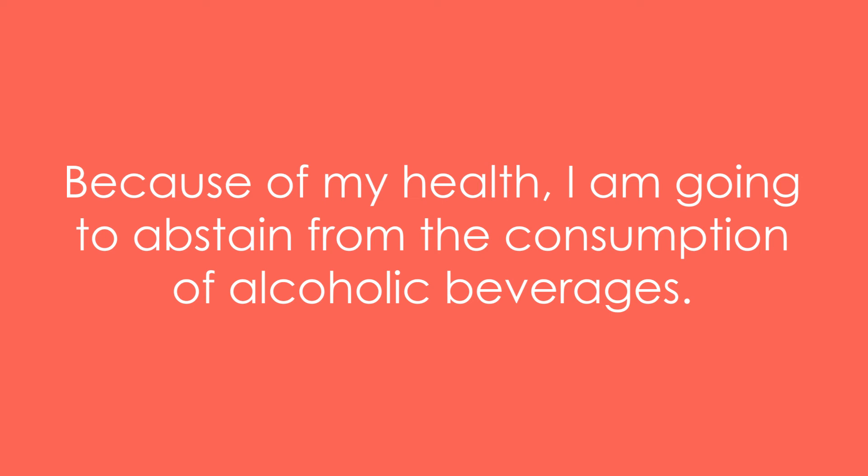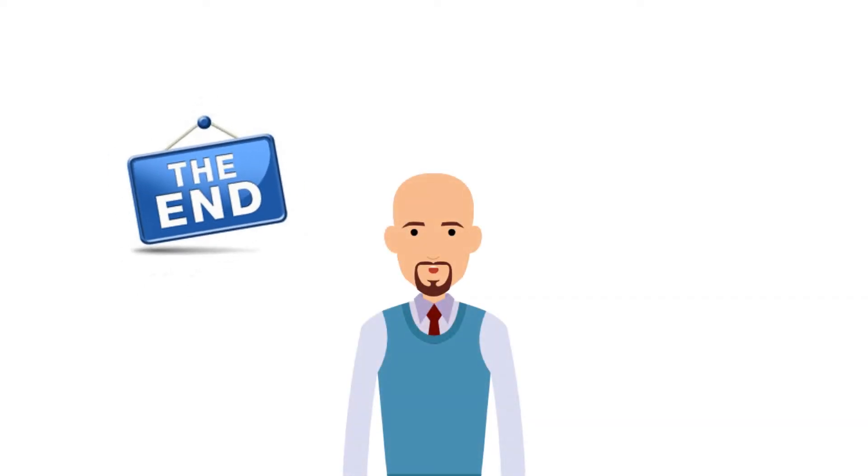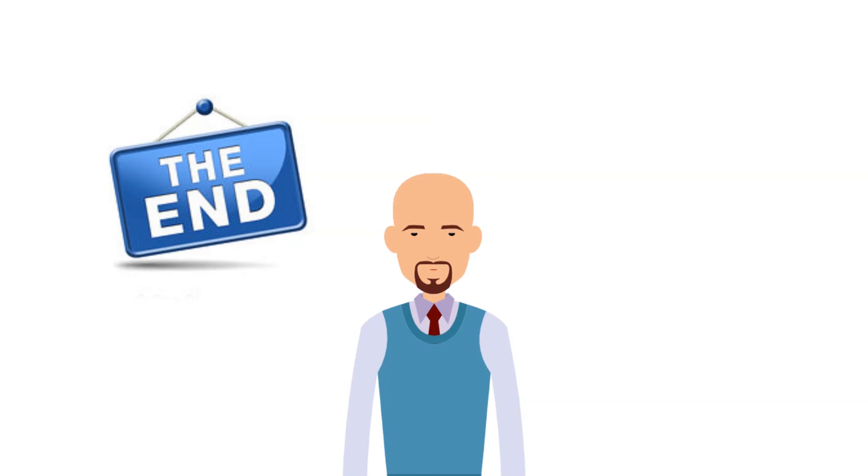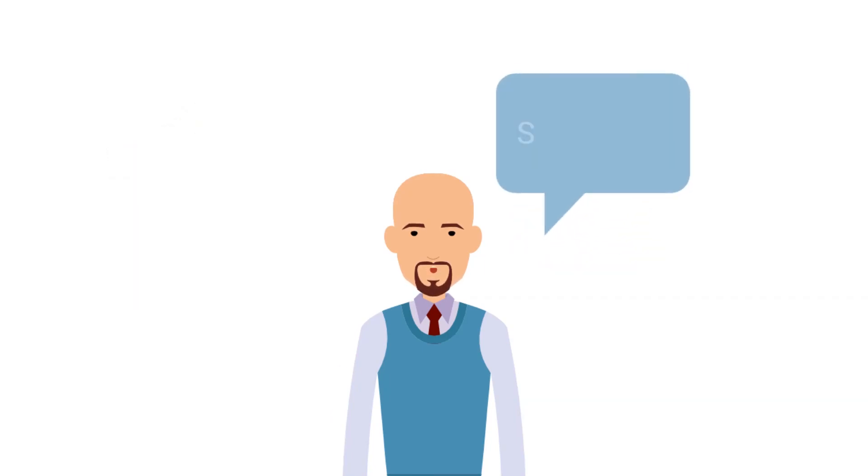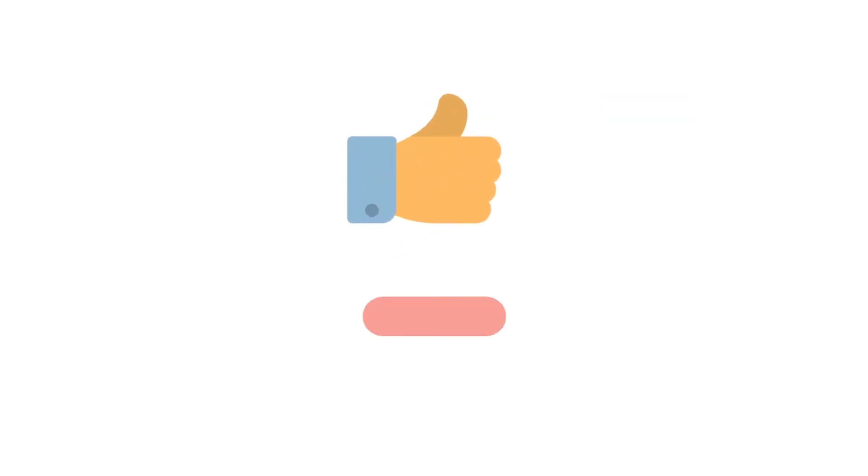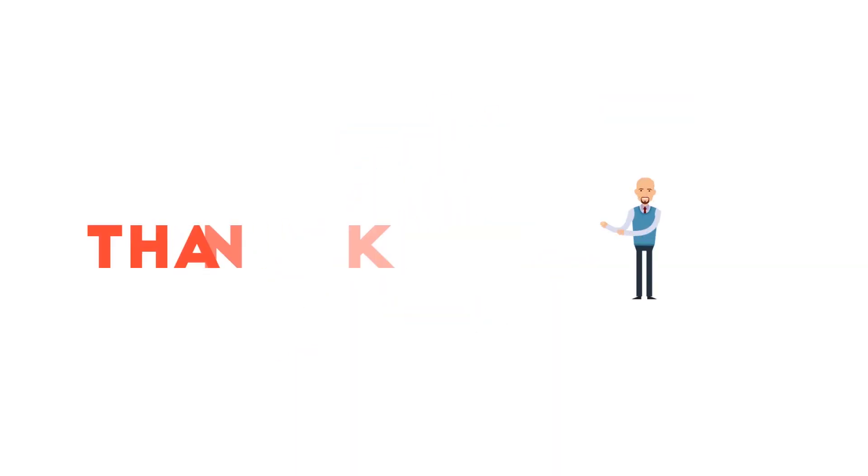Example 10: Because of my health, I am going to abstain from the consumption of alcoholic beverages. That is the end of today's video. Kindly share your suggestions in the comments box below and don't forget to like and subscribe to our channel. Thank you.